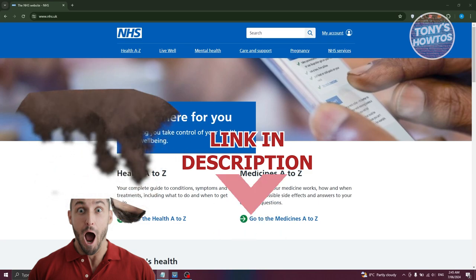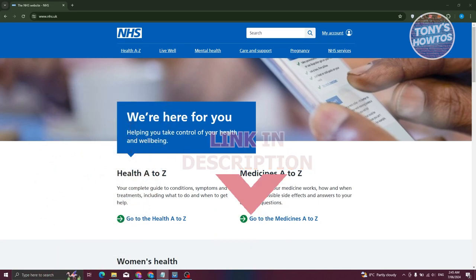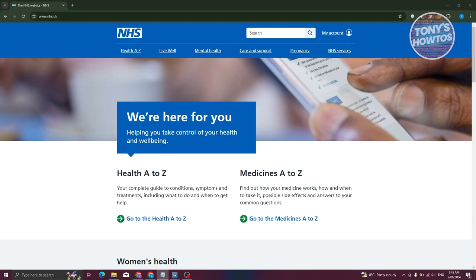For you to book a GP appointment, you need to visit the following website which is nhs.uk. From their website you should be able to see a number of details and services.